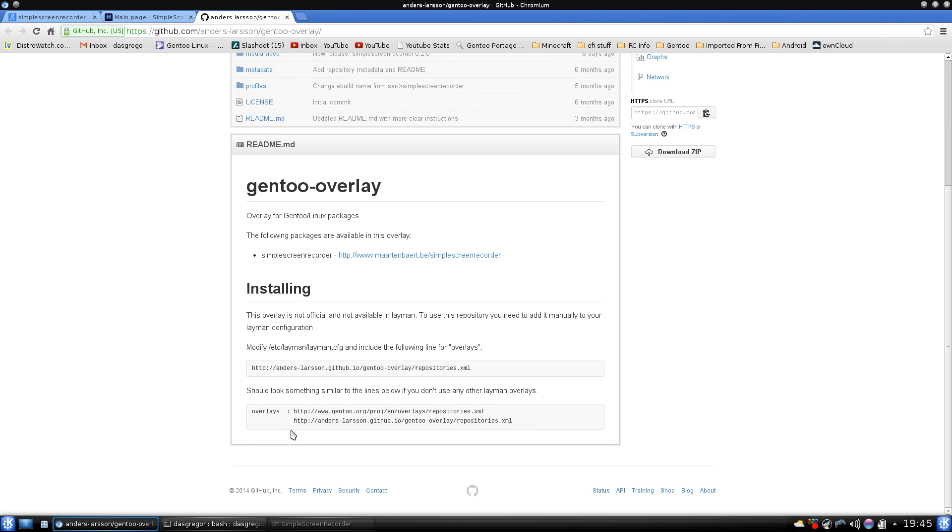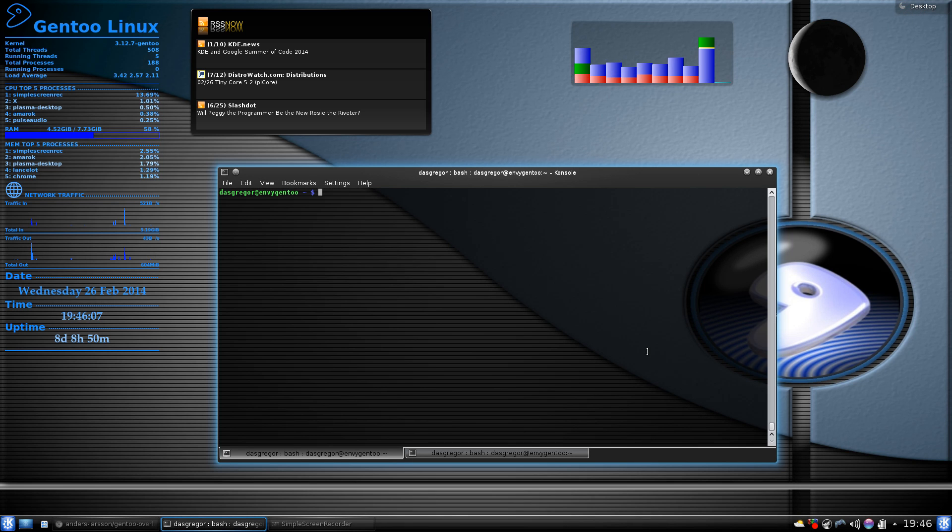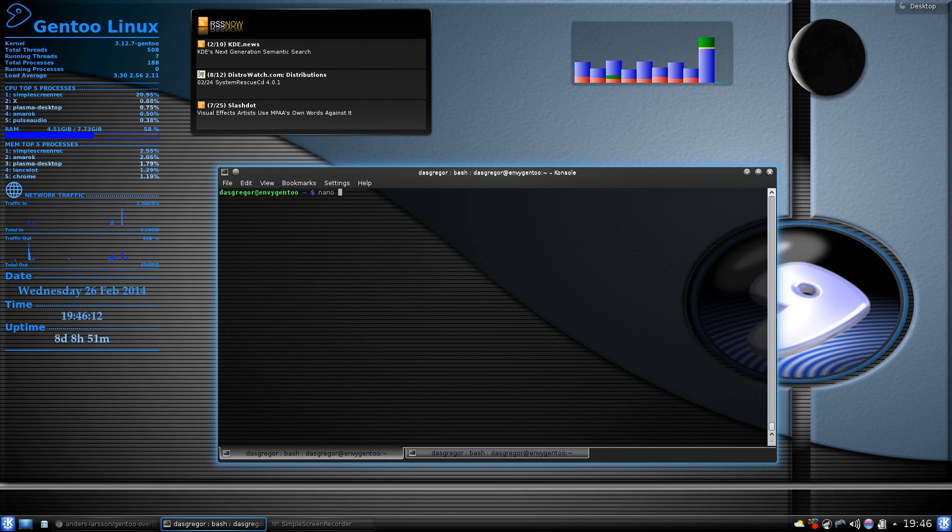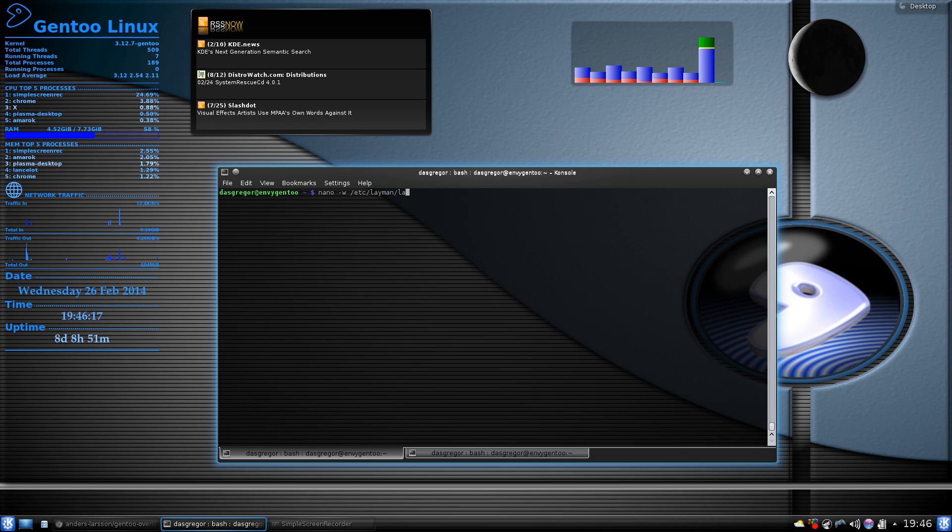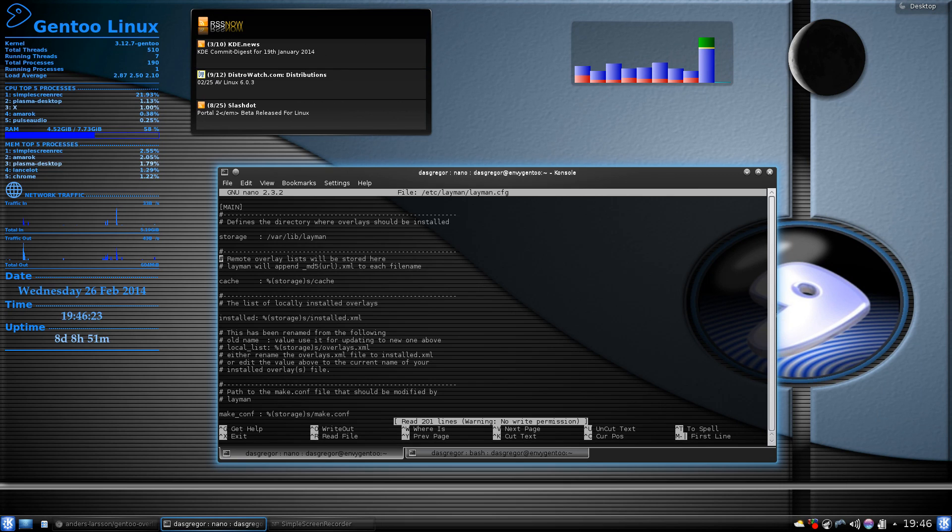And it should look something similar to these lines below if you don't use anything else. Now, as you can see, there is some spacing here. And it is very important that we follow the same spacing because I have tried it without spacing and just adding it. I've had others try it without that and it has failed for them. So we go into here and we minimize that so we can see this a little bit better. And if we go ahead and do a nano -w /etc/layman/layman.cfg, enter in there. And we scroll down to our overlays area.